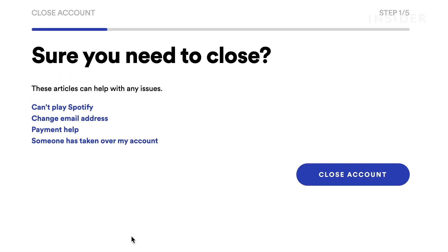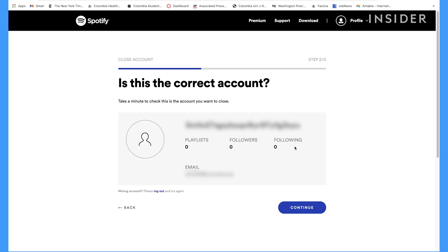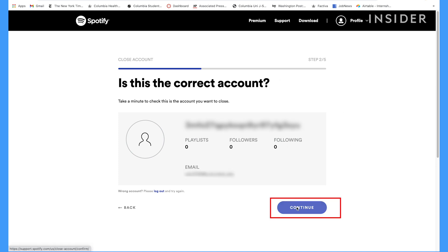The next screen will ask if you're sure you want to close out the account. Again, click Close the Account. Spotify will double check that the account is the one you want to close. Verify that it is and click Continue on the bottom right.